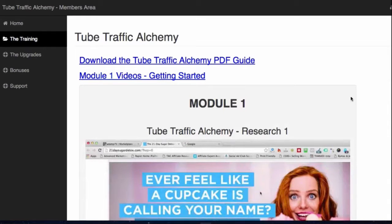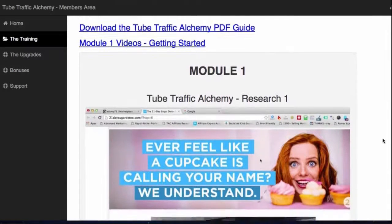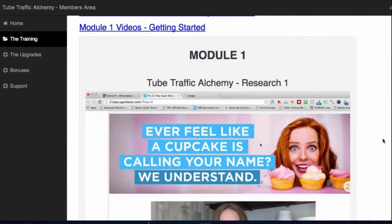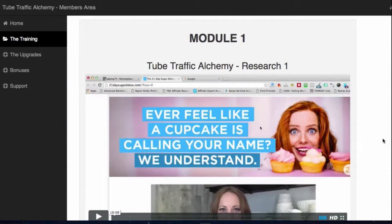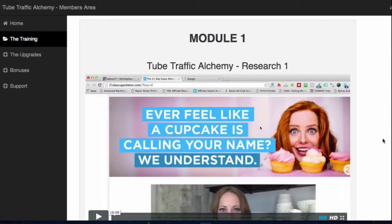Let's click on module one, which is the Getting Started module. These are all in logical order. The first module is all about research. Research is very, very important. What I've found is that so many YouTube products solely focus on ranking videos. What they don't focus on is the research and the conversion side of it.